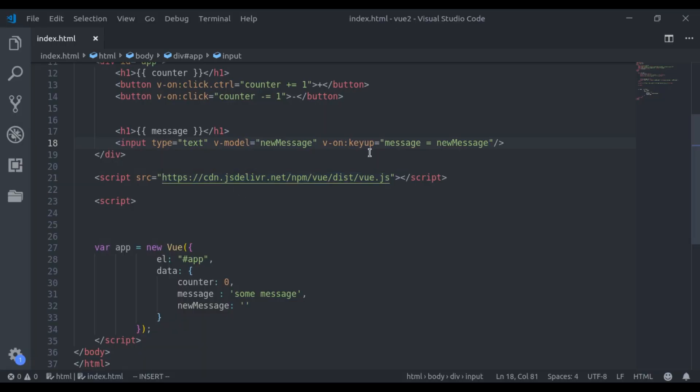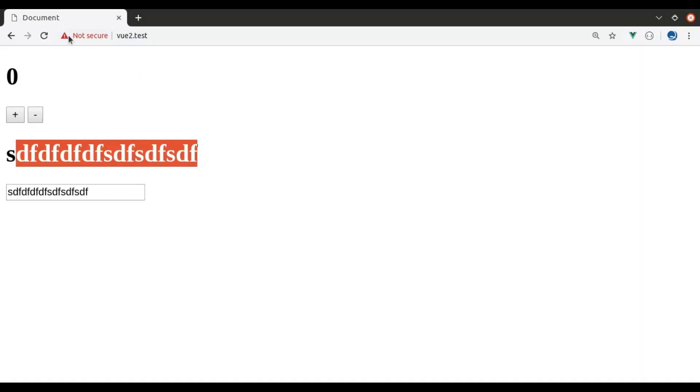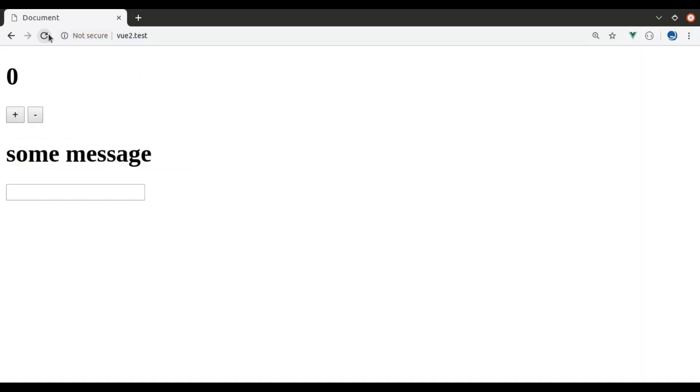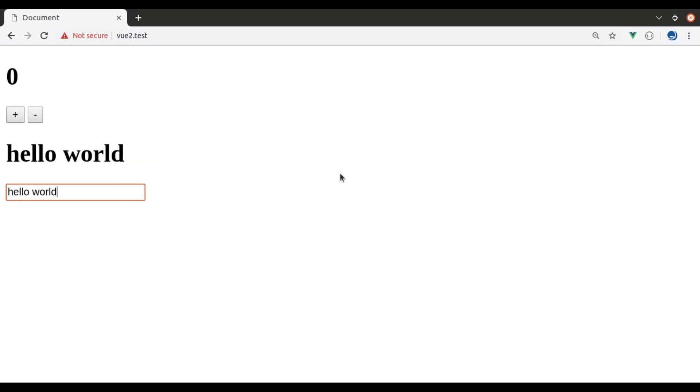Now let's add a key modifier here. Here we say keyUp.Enter, let's see this in browser, refresh, now if I type anything in the input field, it is not changing the message. As I press enter key, it immediately changes the message.